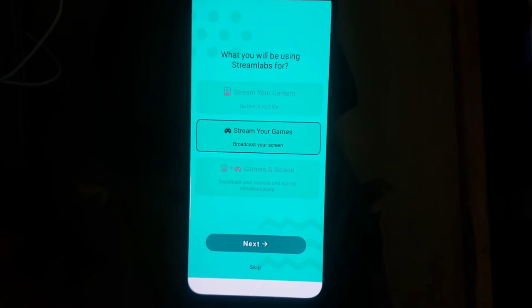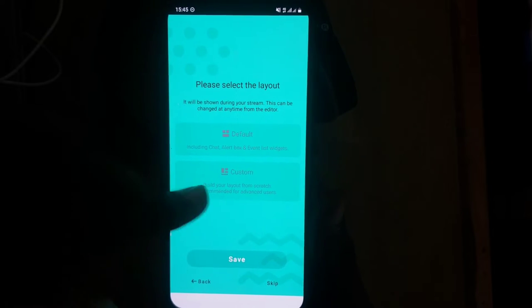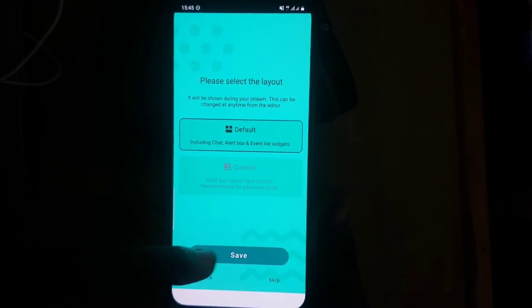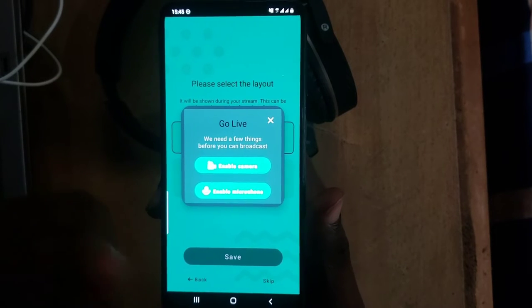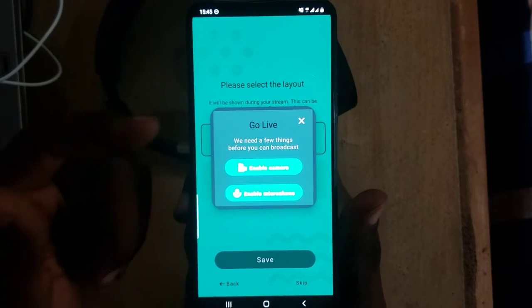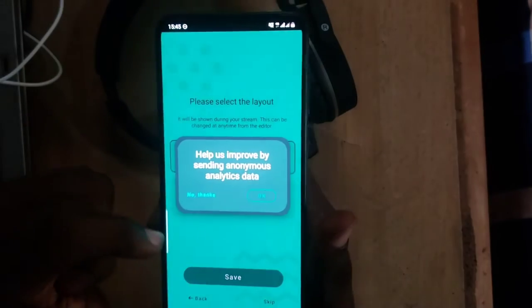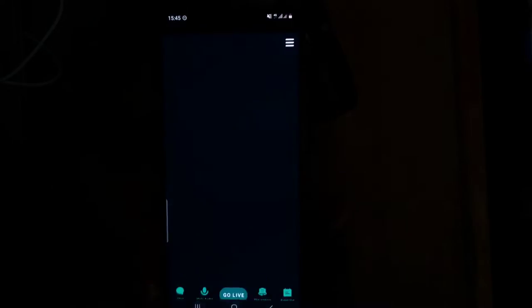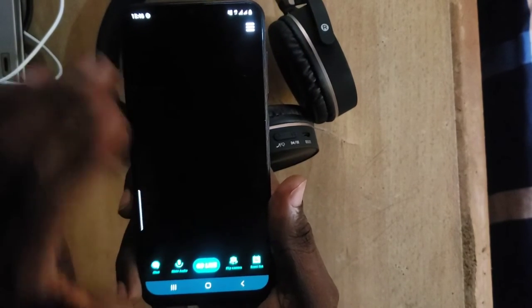If you're recording your screen, choose the first option. Click Next, and you'll see different settings. You can click 'Custom' to customize, but I prefer the default settings, so I'll click 'Default' and save. It will ask you to enable your camera — this is optional. You can enable it or ignore it, and set it up later. I have both enabled. For anonymous data collection, I don't want that enabled.